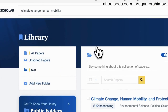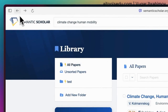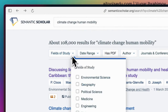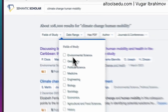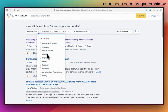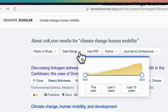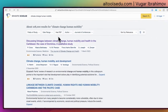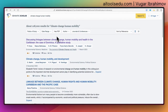With the search results, we can also use filters. We can select the field of study — basically the domain or discipline that you are researching. You can also filter by date. You can click on 'Has PDF' and then Semantic Scholar will only show articles which have a PDF available.